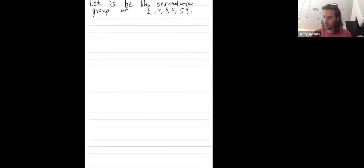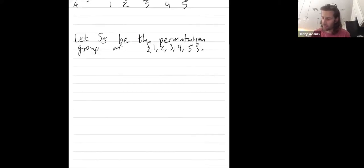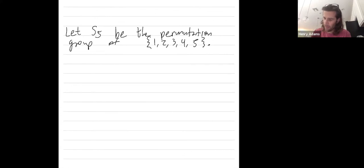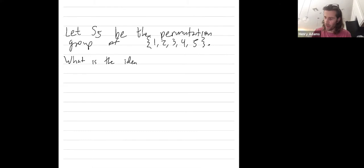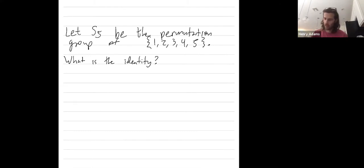And our question is, what is the identity element? So I could call that, yeah I'll just say, what is the identity? What is the identity permutation? Okay, let's call it the identity.